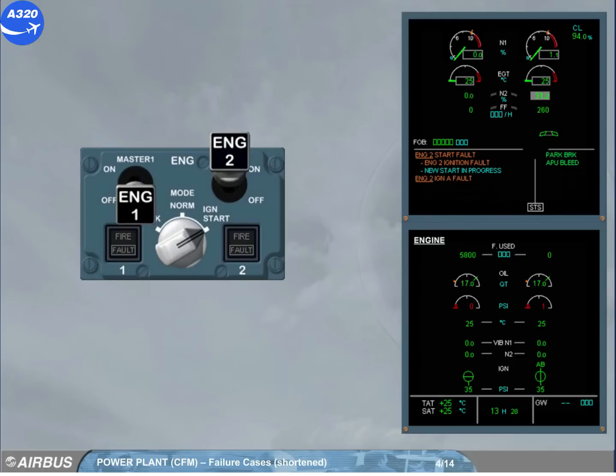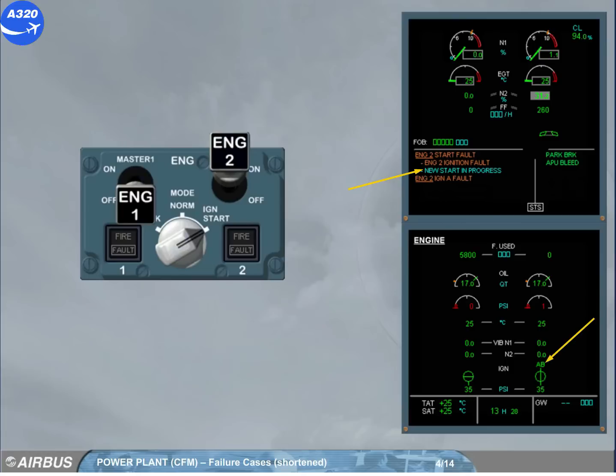After a few seconds of dry cranking, a new start is launched as displayed on the engine warning display. Now both igniters are powered. The fuel starts to flow.